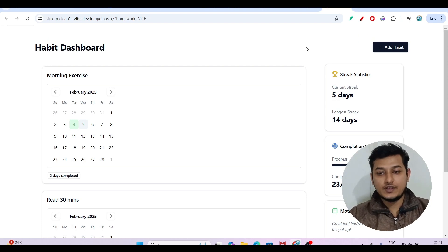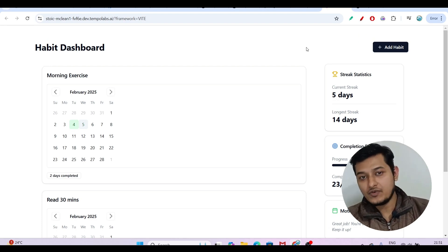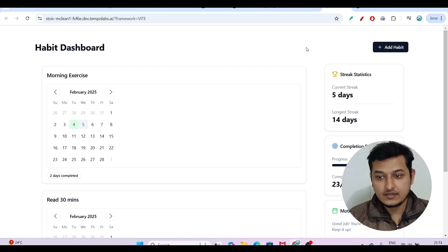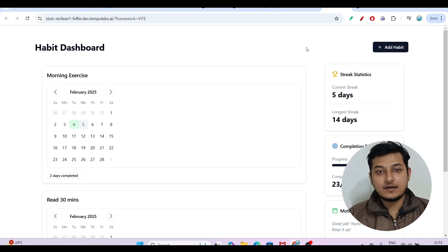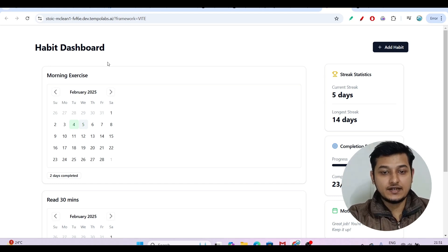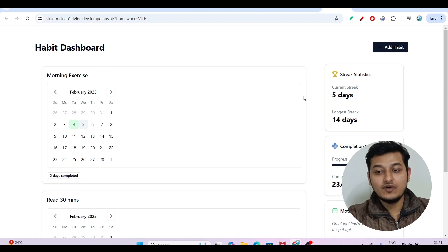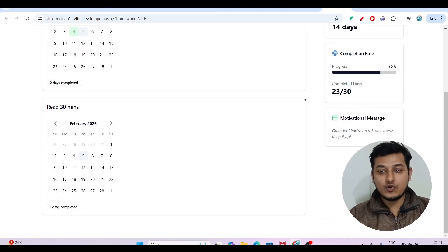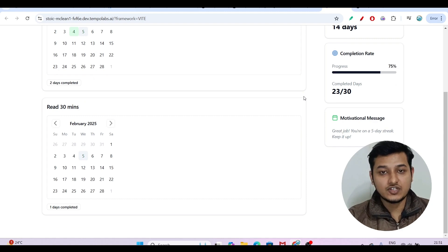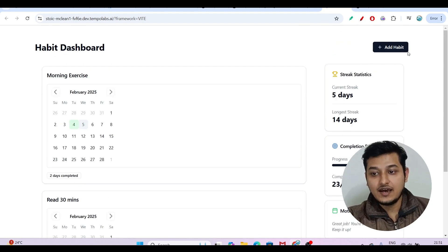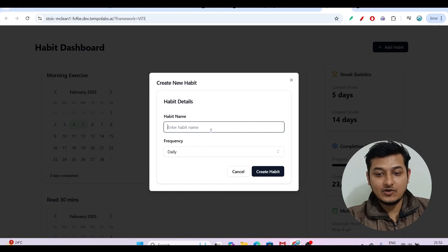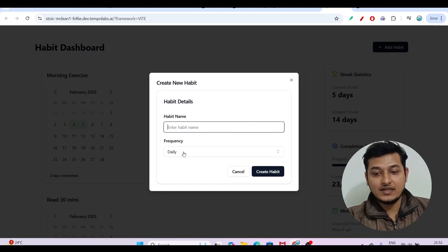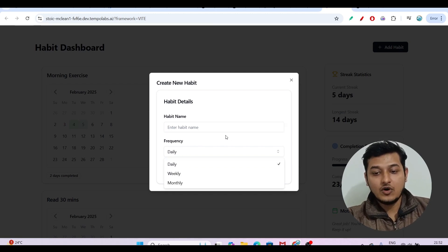Hey, hi everyone, welcome to a new video. I have found another free AI code generator. Here you can see that I have generated this habit tracker dashboard and it is a fully functional website. I have not written any code — I generated this fully functional website using AI. If I click on 'Add Habit', it is working, and this dropdown — all of this functionality you will get if you use this website.